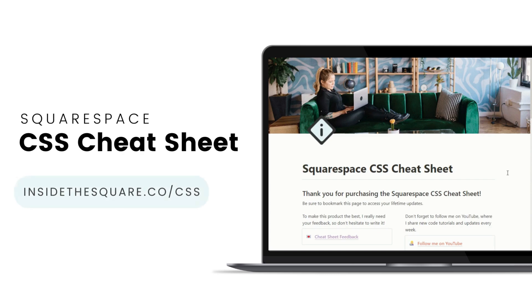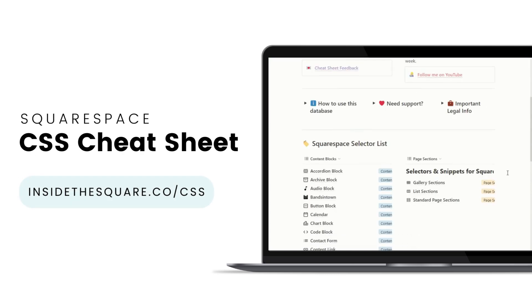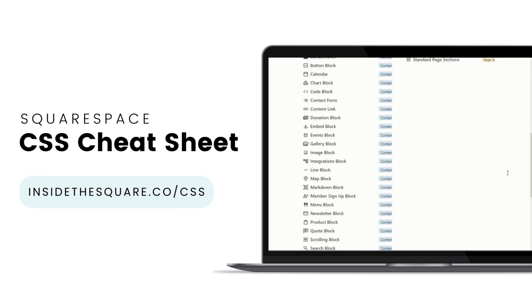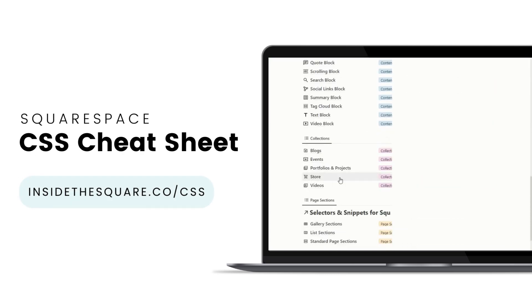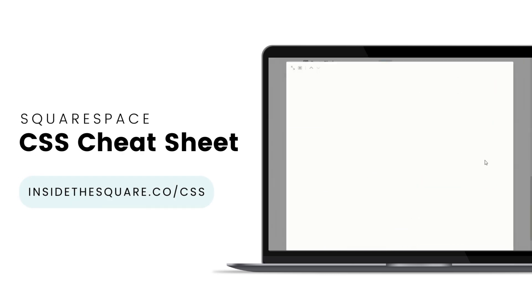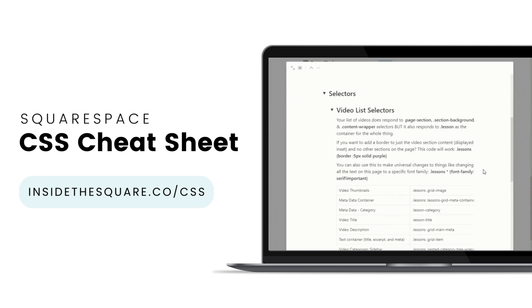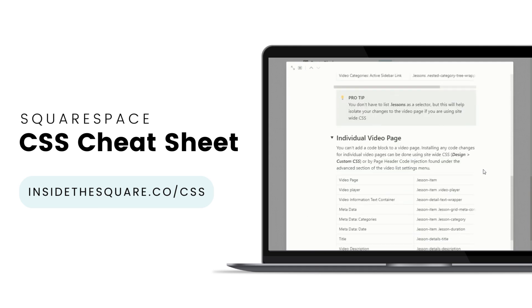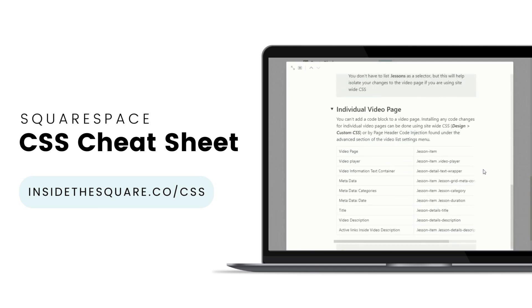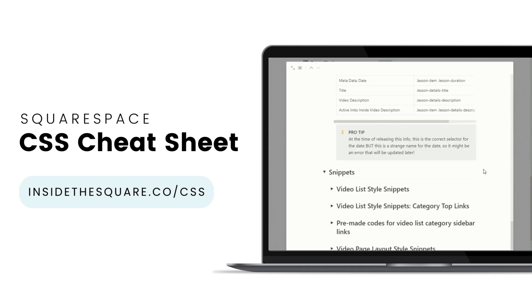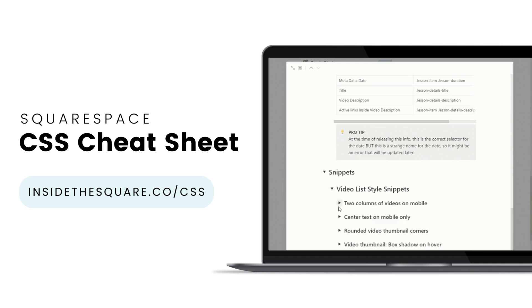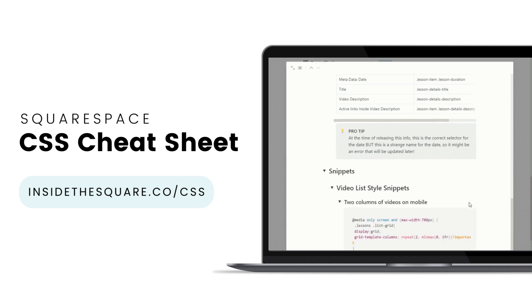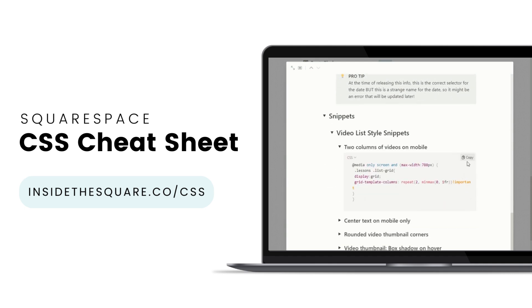If you liked this tutorial then you are going to love my Squarespace CSS cheat sheet. I've created a Notion database to hold all of the selectors for everything I want to modify on a Squarespace website. I've packed it with pro tips and custom code snippets that you can use to make your Squarespace website uniquely yours. Get access to this game-changing database at insidethesquare.co/CSS.